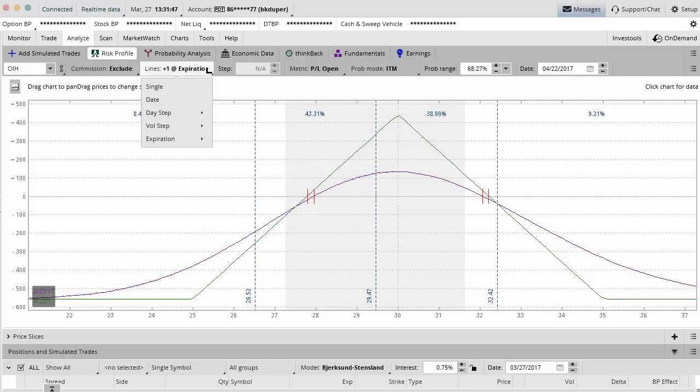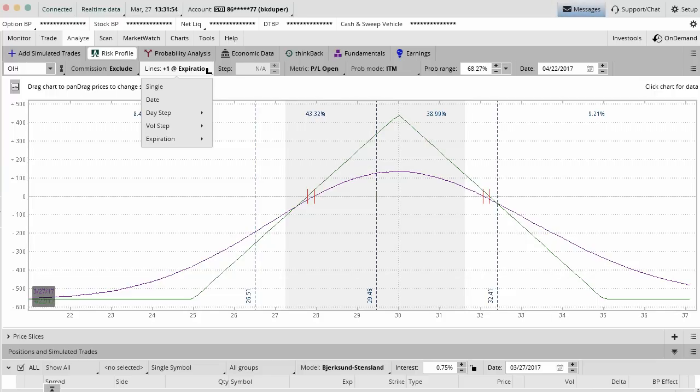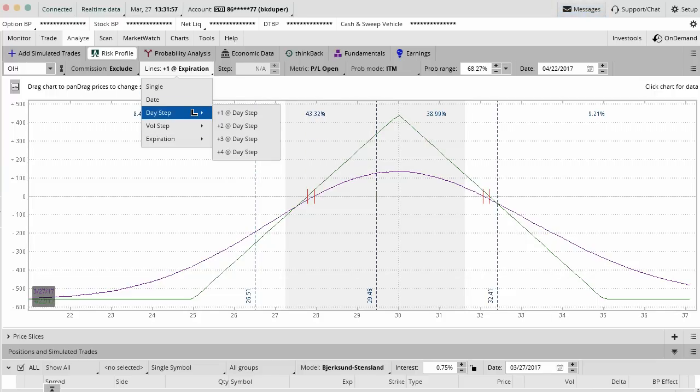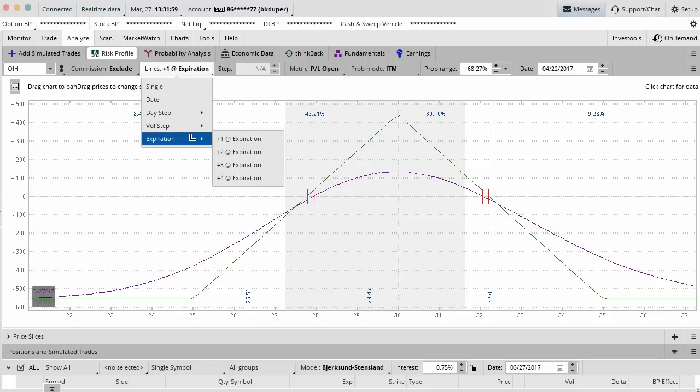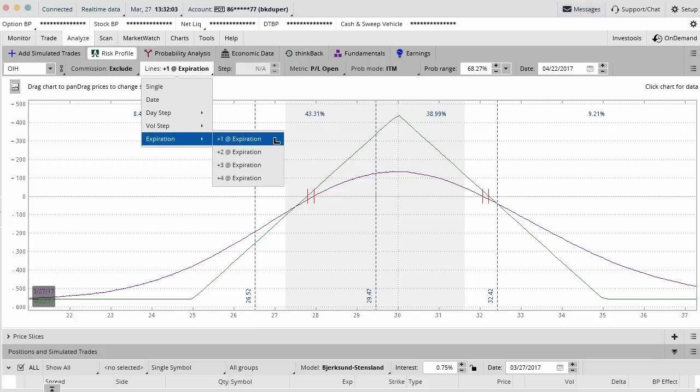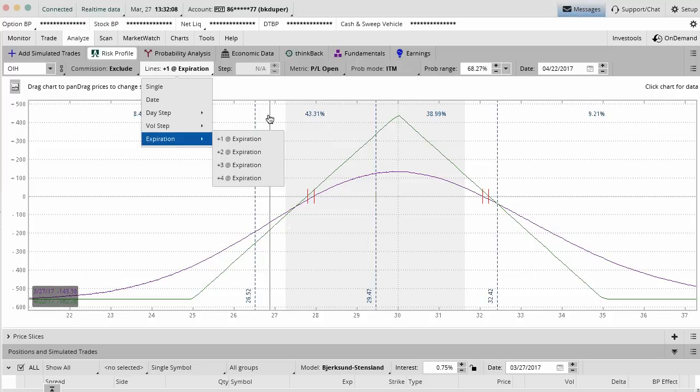Here you want to do these lines. The lines are basically the expiration dates that you can set up, the volatility steps, day steps on P&L lines. What we usually do is we usually do expiration of one or two expirations out. So plus one will be the next monthly expiration, plus two will be looking at the next two monthly expirations.